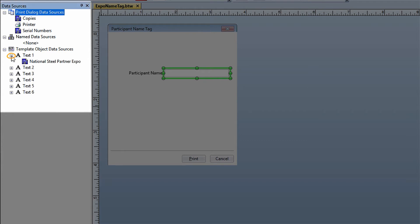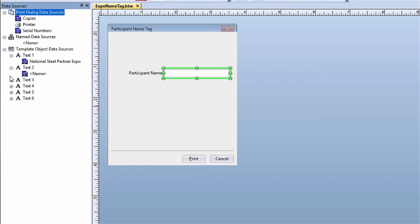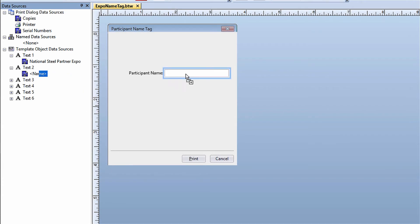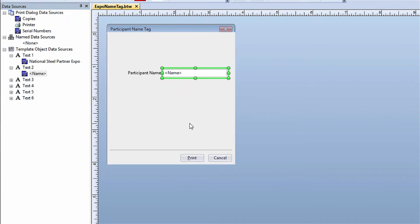To link the data source of the object on the template to the control on the form, drag the data source from the Toolbox over to the field in the Text Input control. Now when the print operator enters a name into the form, it will populate the name object on the template.